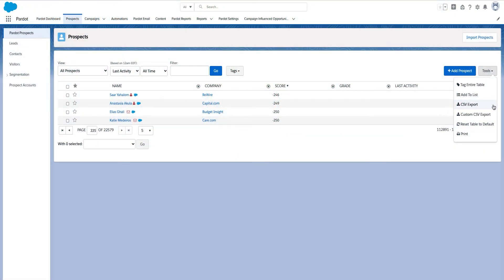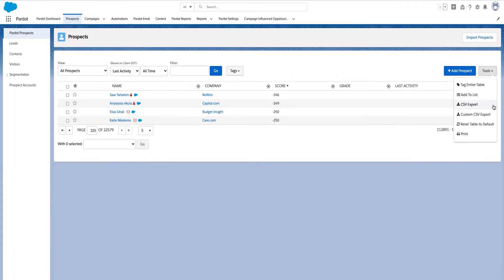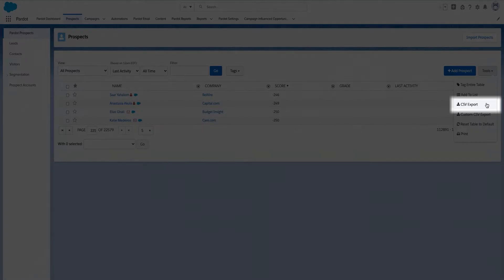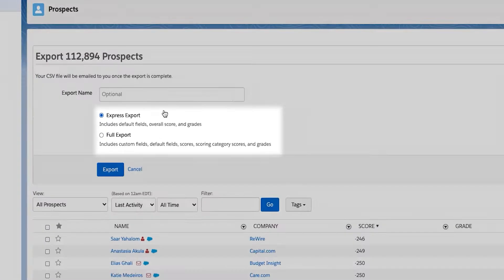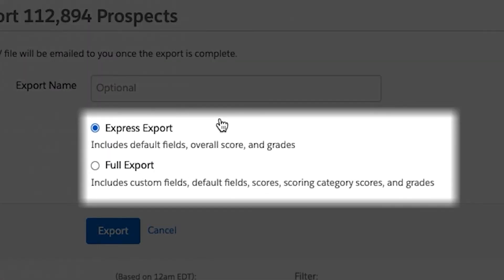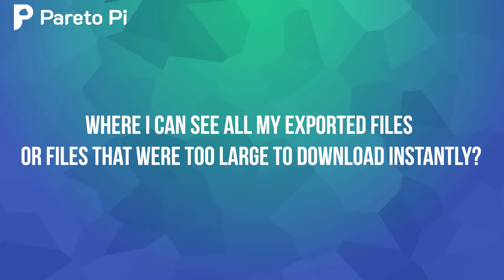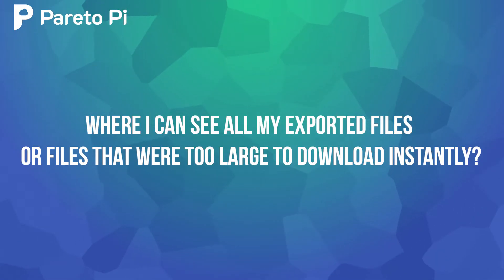To do so, navigate to the prospects tab, apply all the filters you need, press on tools, and select CSV export. Use the appropriate name and select whether you want an express or full export, where you can see all your exported files or files that were too large to download instantly.